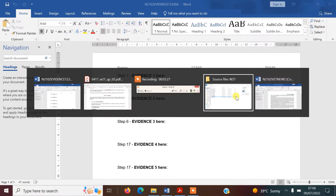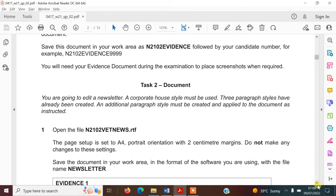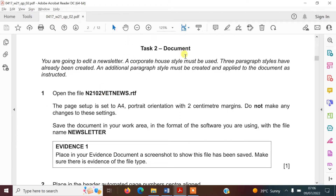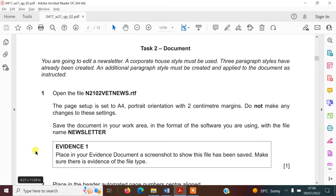The next thing we need to do is work on task two, which is the document itself — editing the newsletter. Corporate house style must be used. Three paragraph styles have already been created and an additional one must be created. We need to open n2102vetnews.rtf. The page setup is A4 portrait with two centimetre margins — do not change those. Save the document in Word format with the file name NEWSLETTER. Then place a screenshot in the evidence document showing the file has been saved, making sure there is evidence of the file type.